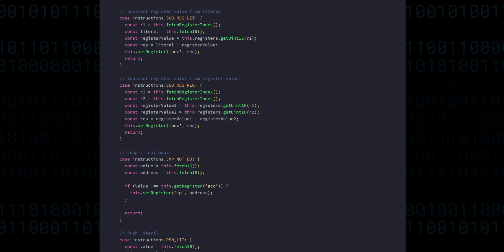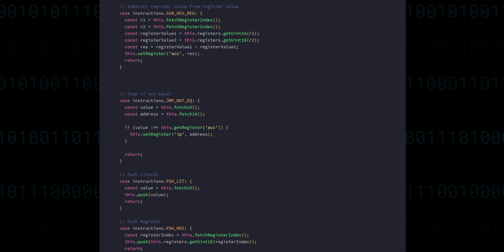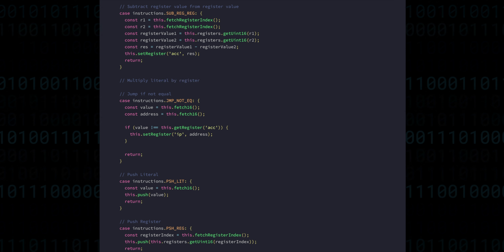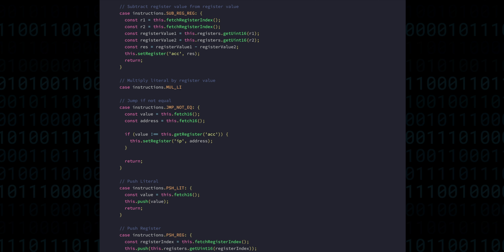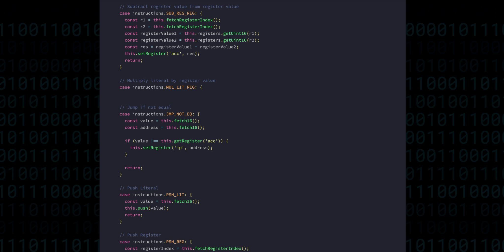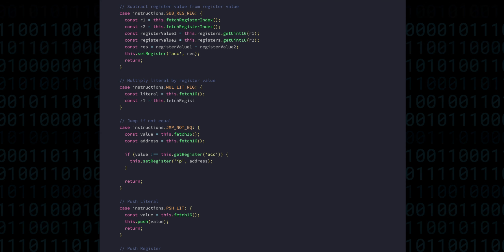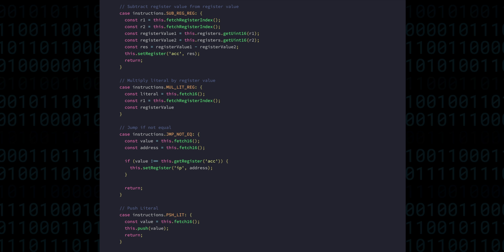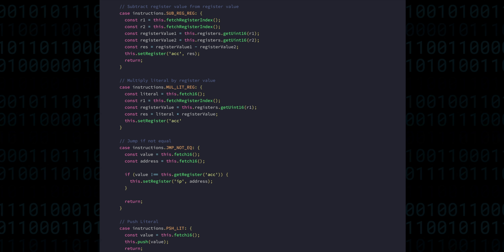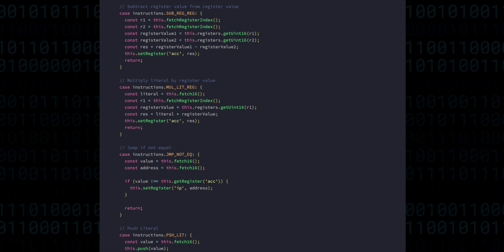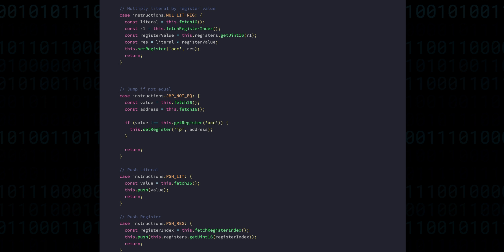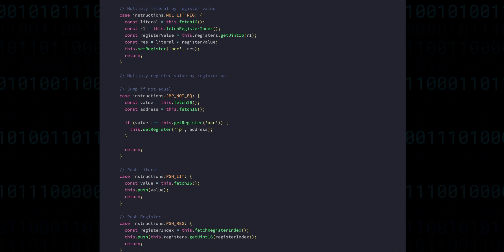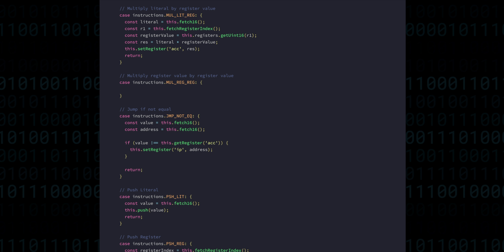Next up we have multiplication of a literal by a register. It works pretty much the same as addition and subtraction instructions, only now we need to multiply to get the results. Of course, very similarly is multiplication for two registers. However there is something important to note here.